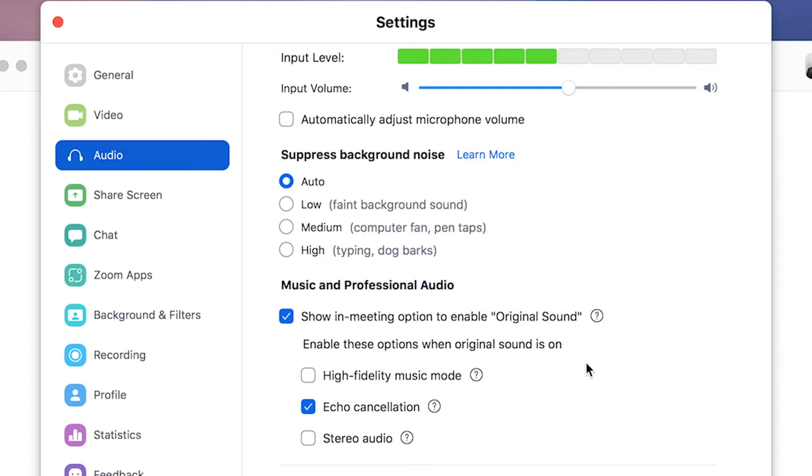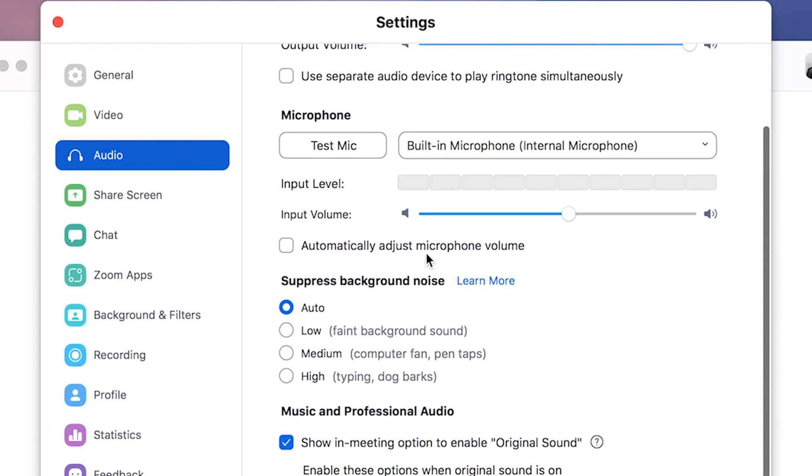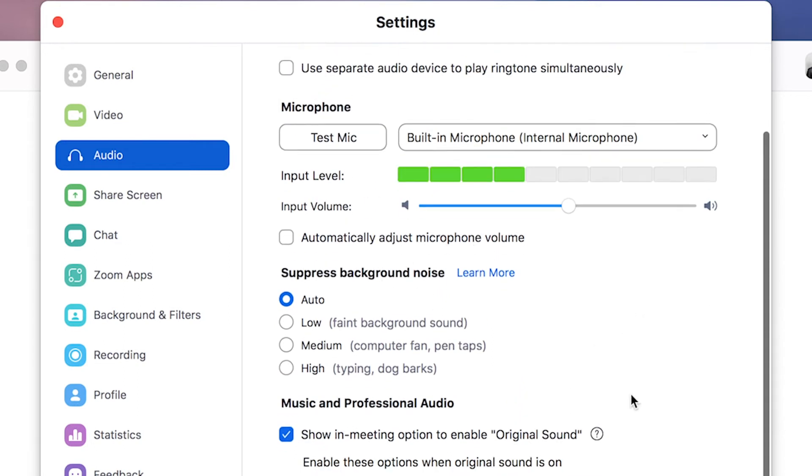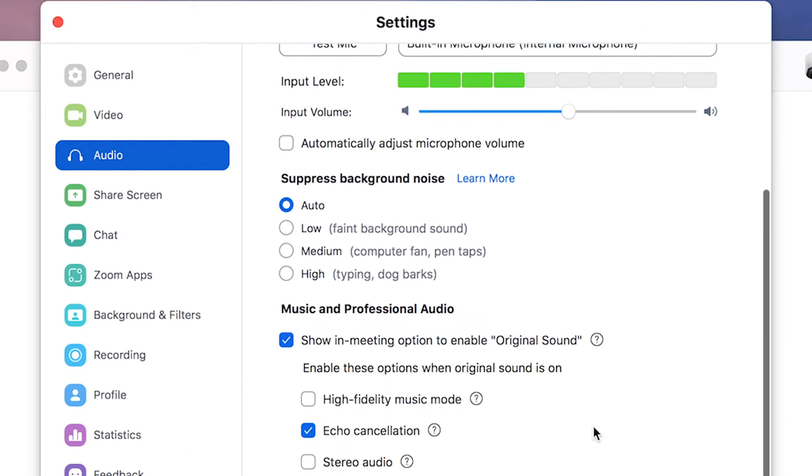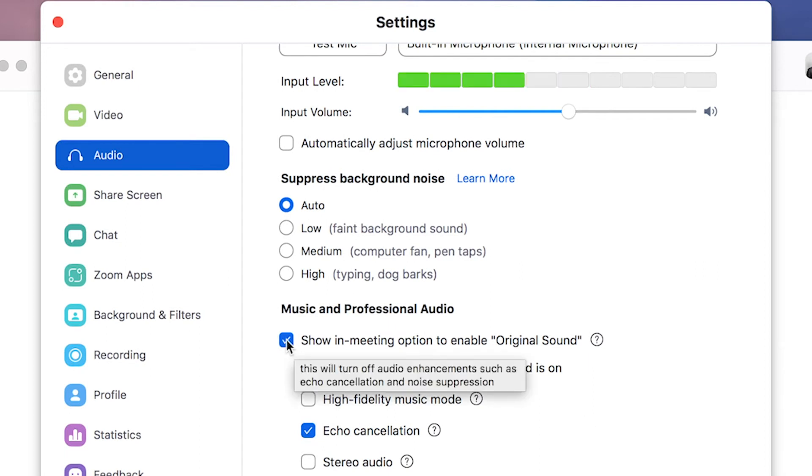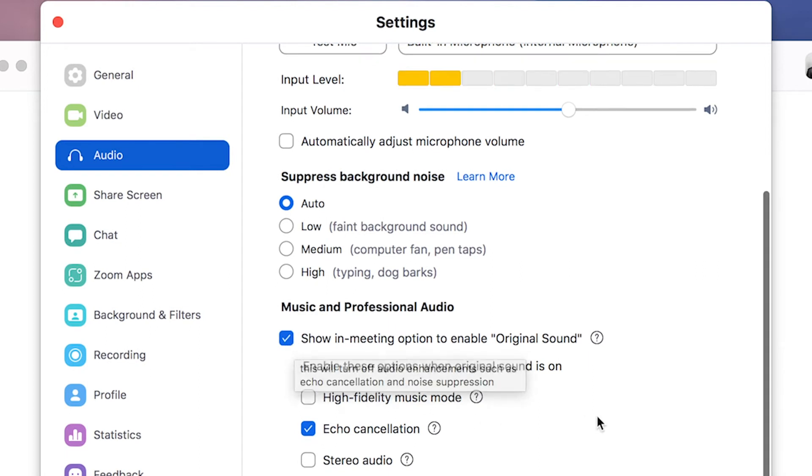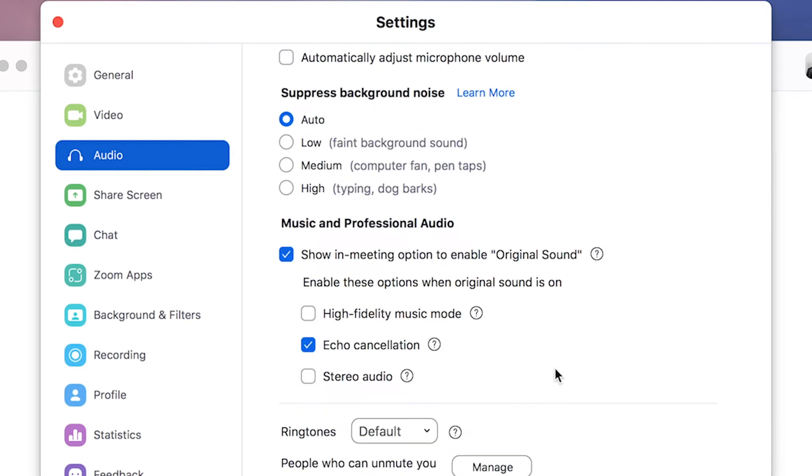The reason why is that if you have the automatic sound adjustment right up here for a regular meeting, that's great because you don't really care about the sound quality. But if you want professional sound, you want to be able to mix things on your own. And so I click on this setting right here and click on high fidelity music.